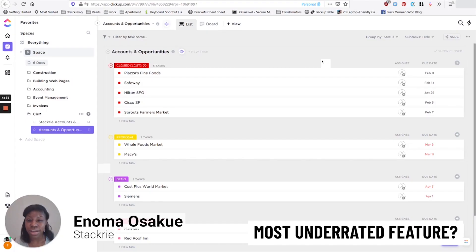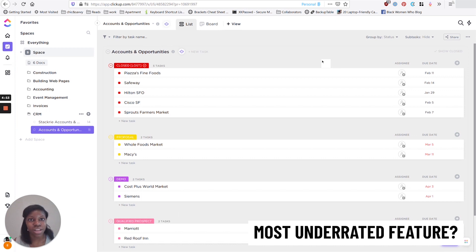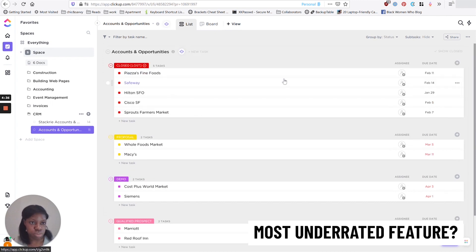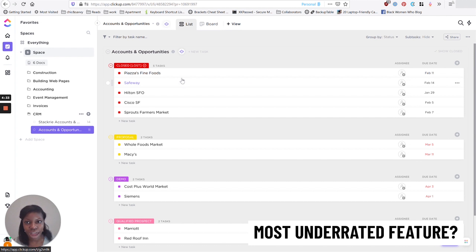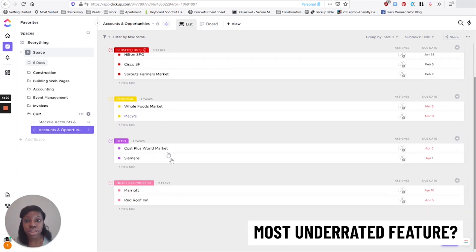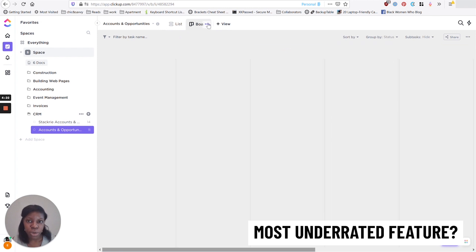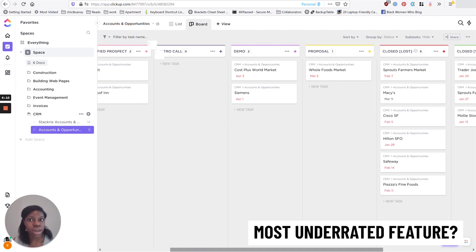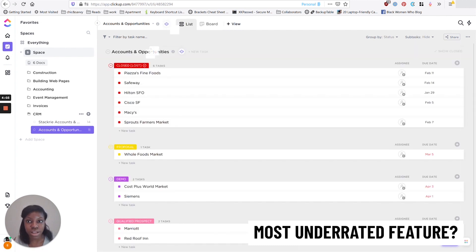The most underrated ClickUp feature has got to be the dropdown custom field. I'll show the difference between a lead pipeline using statuses versus one using a dropdown field. Most people will visualize a pipeline in a Kanban board and drag leads through different stages. But I think this flow actually works a lot better if you use a dropdown select field to track the pipeline stages.